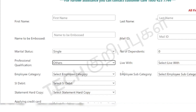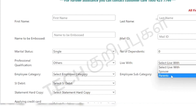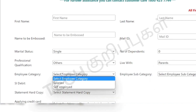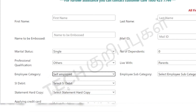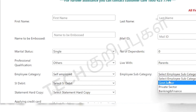You can choose your professional qualifications. You can select the dependent category — self-employed or salaried. For salaried, there is a subcategory for government sector or private sector.